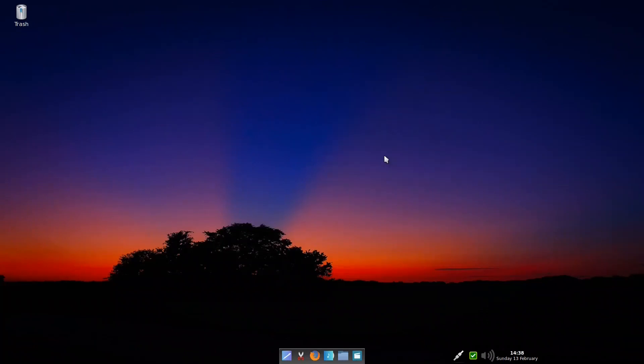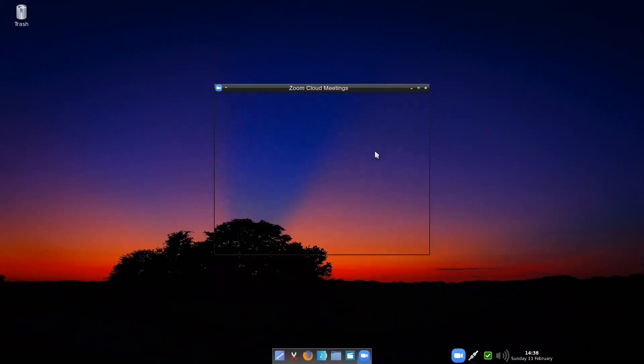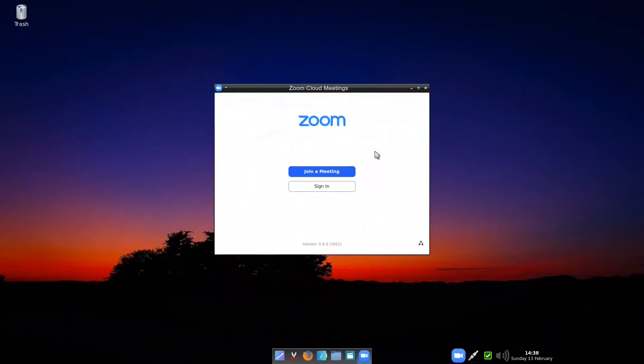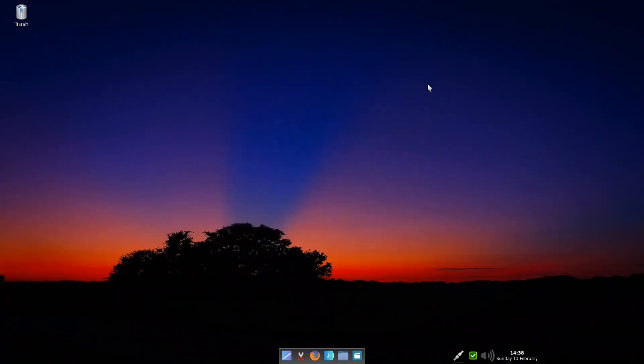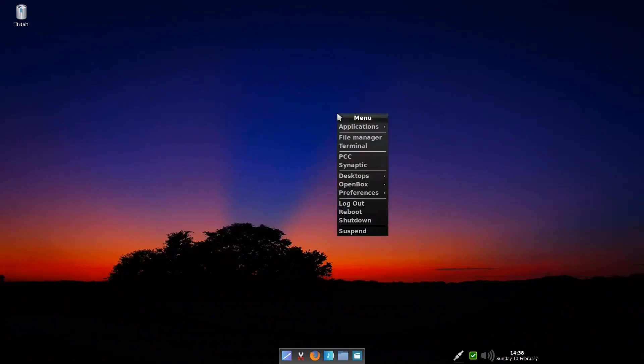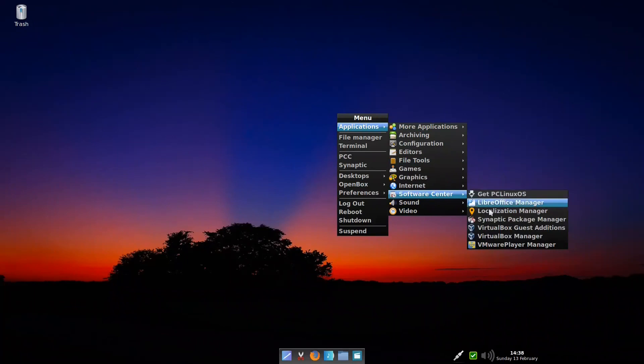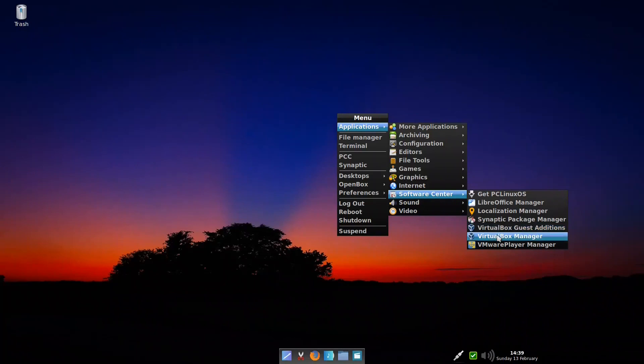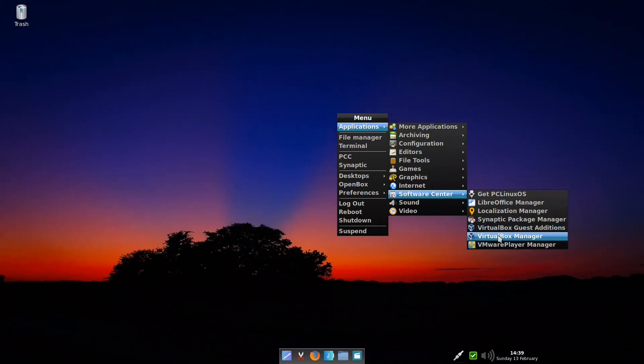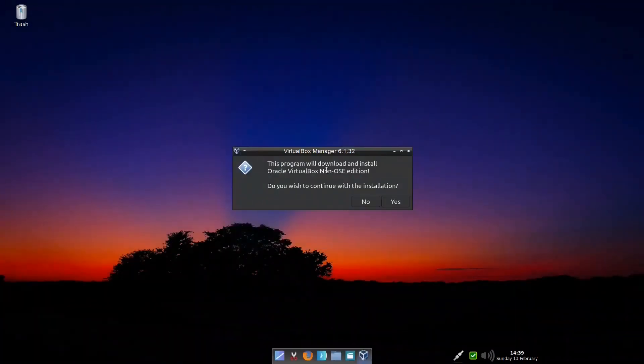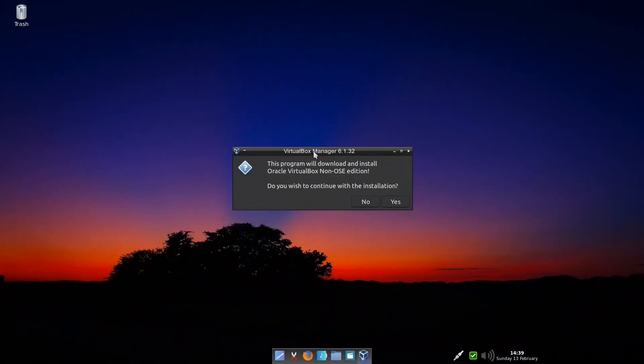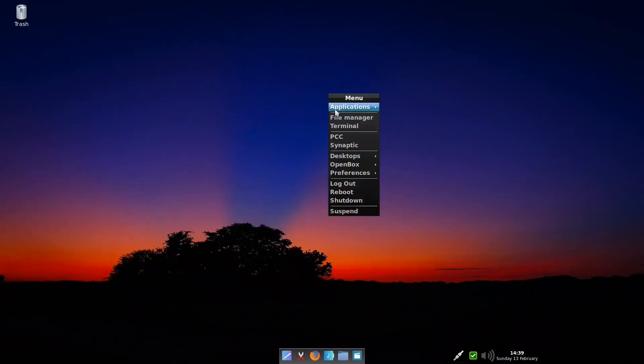For internet, we have Firefox, network, and Zoom. Some people might not like that Zoom is installed by default because it is not an open-source software, but they included Zoom. Many of the things that have difficulty in installation, they already included it. That's why they included Zoom, and also the same way with VirtualBox. You'll have a very hard time with installation of VirtualBox in PCLinuxOS. That's why they included the links, so directly you can press VirtualBox guest edition or VirtualBox manager and it will install it for you. This program will download and install the Oracle VirtualBox. It's very easy, because if you don't do it like this, you will face problems in the end.